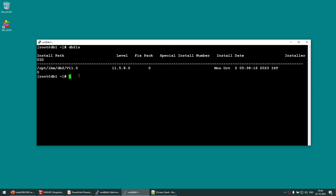You can install multiple DB2 versions on the same machine — for example 11.1, 11.5, or even multiple 11.5 installs — as long as each is in a different directory. The db2ls command shows all the DB2 products installed on your machine. Now that DB2 is installed, it's time to create the DB2 instance.